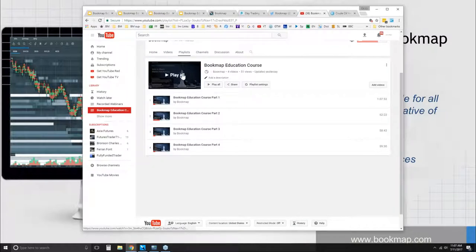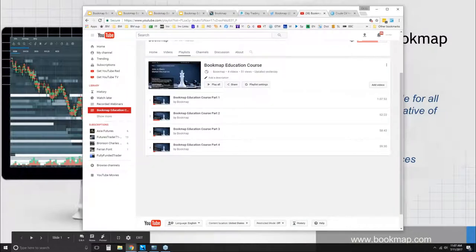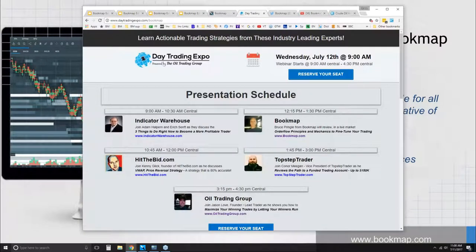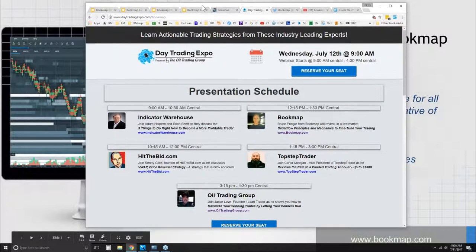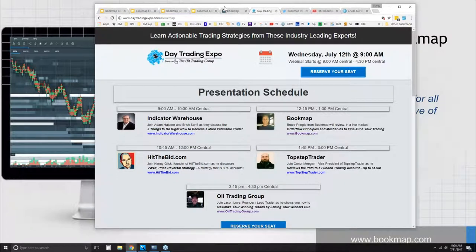For new Bookmap users in the room right now — at this day trading event there is a special offer on Bookmap. If you register for the event, let us know and email us at support@bookmap.com. It's only for the advanced Bookmap version, but it's a nice offer.